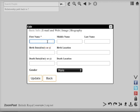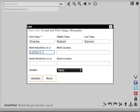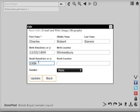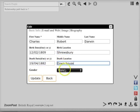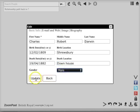Here is an example. I'm going to make a family tree for Charles Darwin. You can enter the first name, middle name, last name, birth date, birth location, death date, and death location. You can also select the sex of the person, and then when you're finished press update.